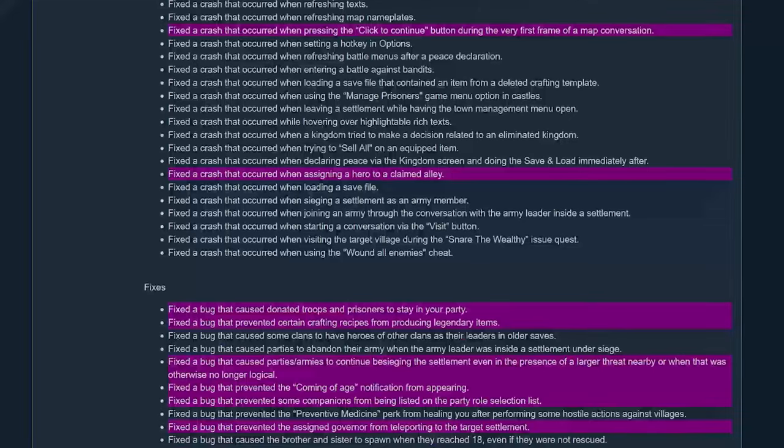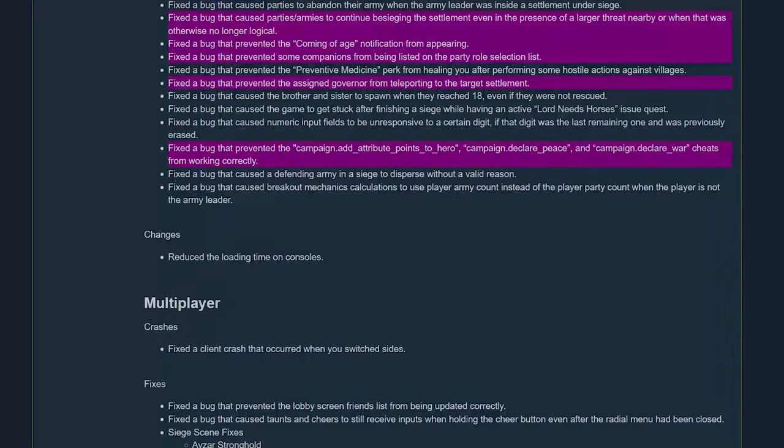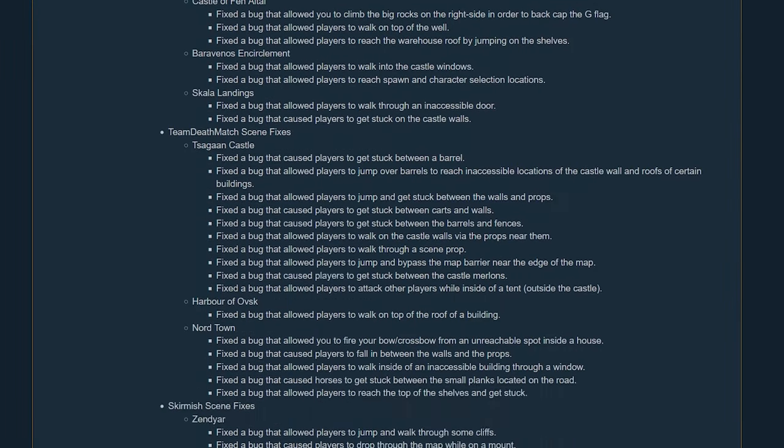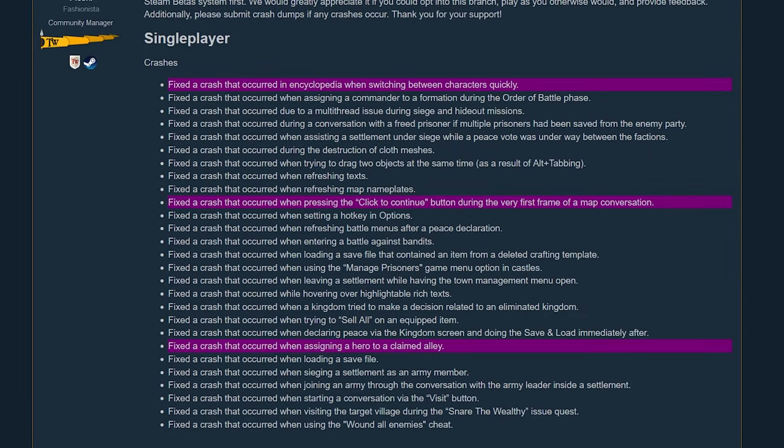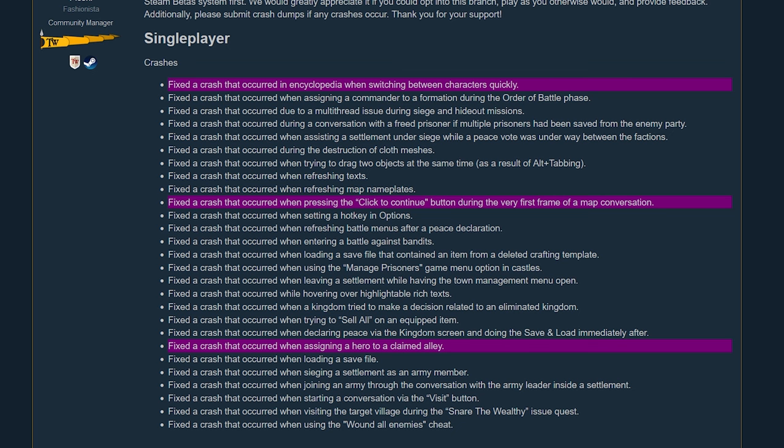Scrolling through this, I did mark some of the stuff I wanted to talk about. So 1.2.10, the crashes they fixed - the first one on the list here, a crash had occurred in the encyclopedia when switching between characters quickly. I actually saw this one myself, I had that repeatedly. I couldn't figure out what it was and then for whatever reason I just slowed down when going through it. After that crash like three times, I was trying to reproduce it and I was going really slow and everything seemed to work. So that quickly thing, I think it was trying to do something else in the code and it wasn't ready yet. So I saw that one, I'm glad they fixed that because it was really annoying.